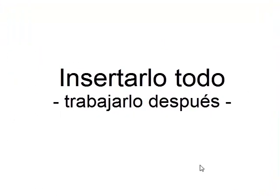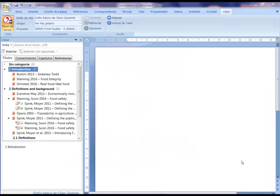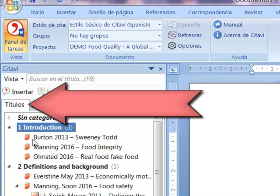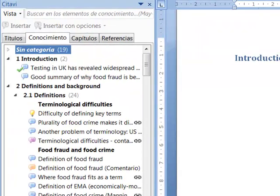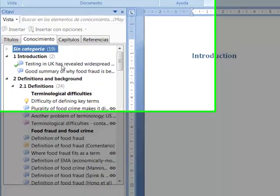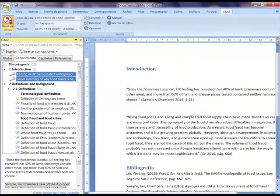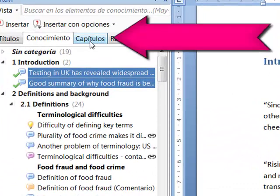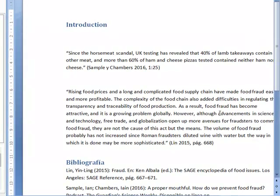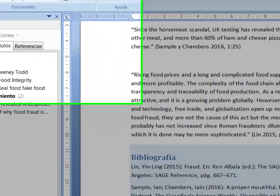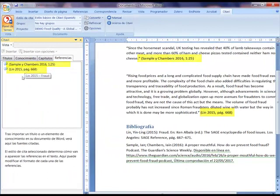Now let's insert everything and work on it afterward. We can introduce all categories, citations, and ideas at once into the Word document and then review the inserted elements. In the Titles tab, we mark the title we want to cite with a double-click. In the Knowledge tab, we mark the citations or ideas we want to insert. We can select several using Control, and without releasing Control we double-click or use Insert. In the Chapters tab, we can observe what we already have in our Word document. As citations are filled in, the bibliography is also being created. We can change the bibliography style later. In the References tab, we see the references already in our Word document.